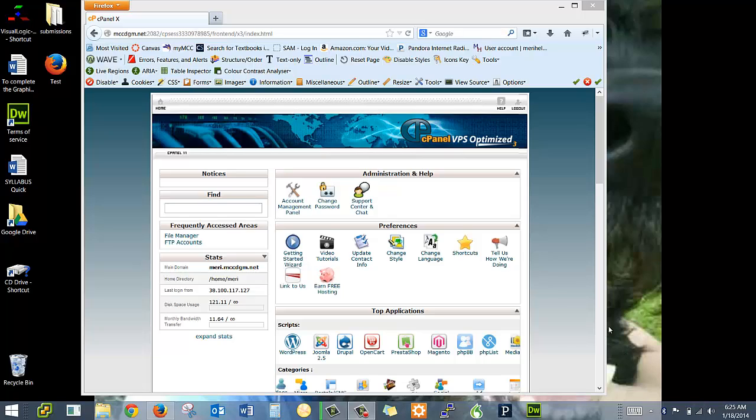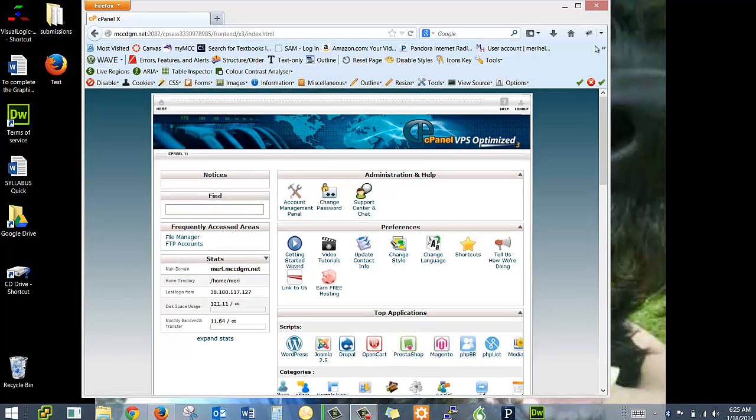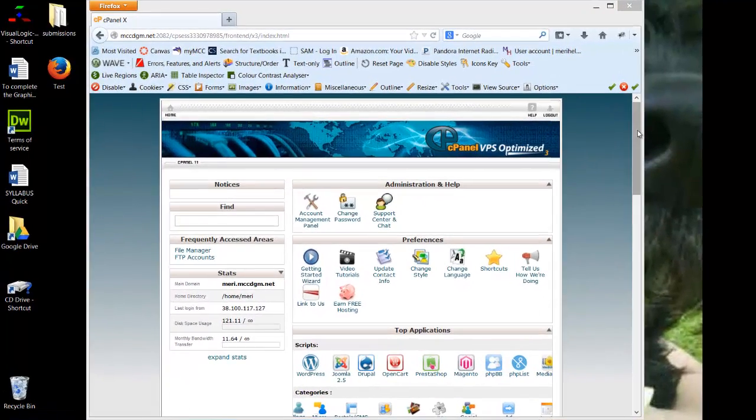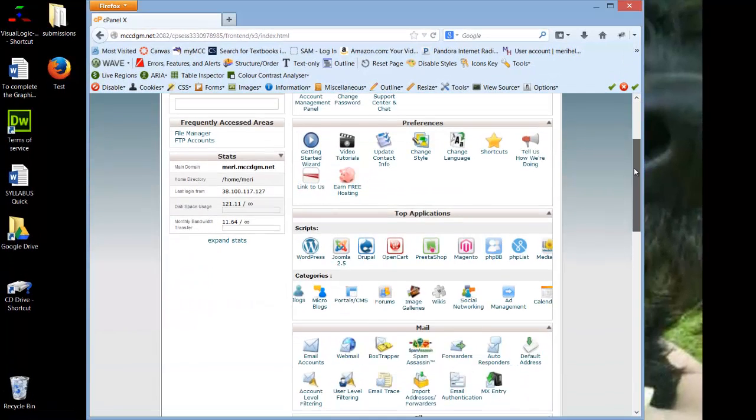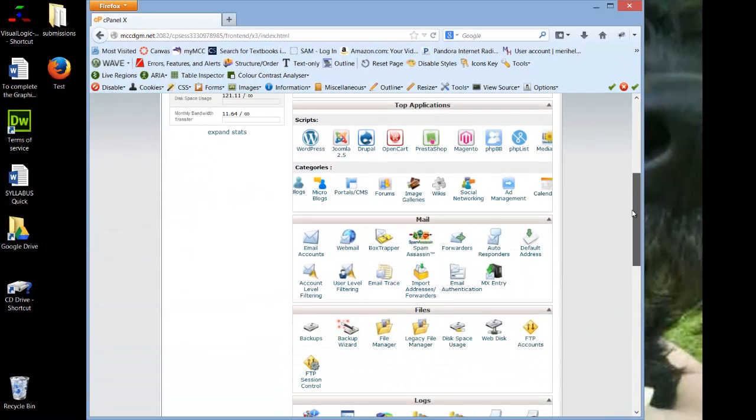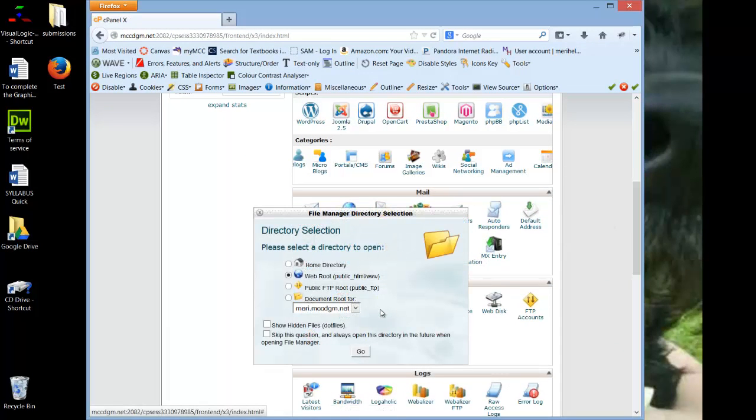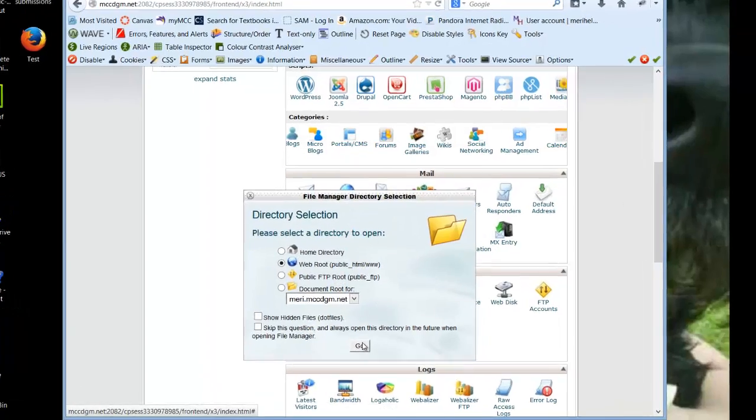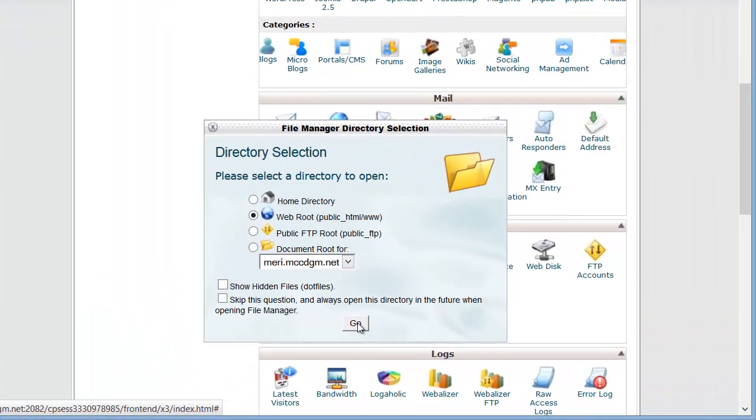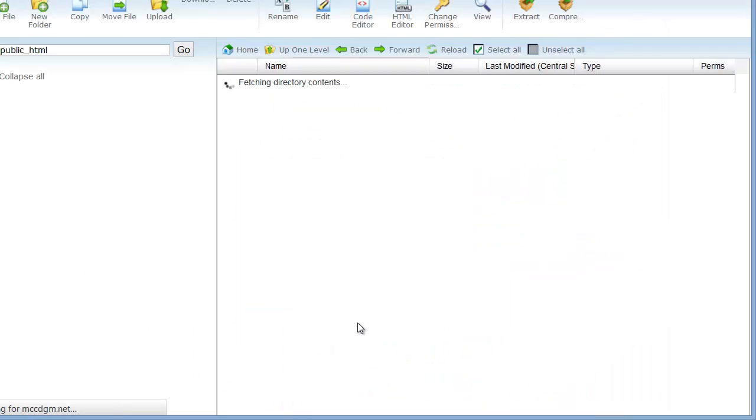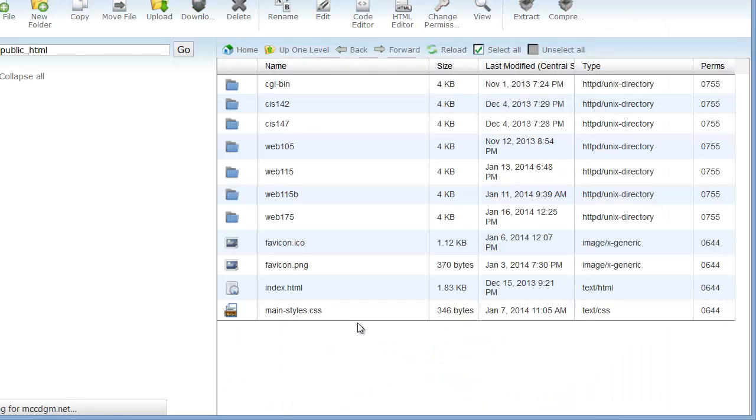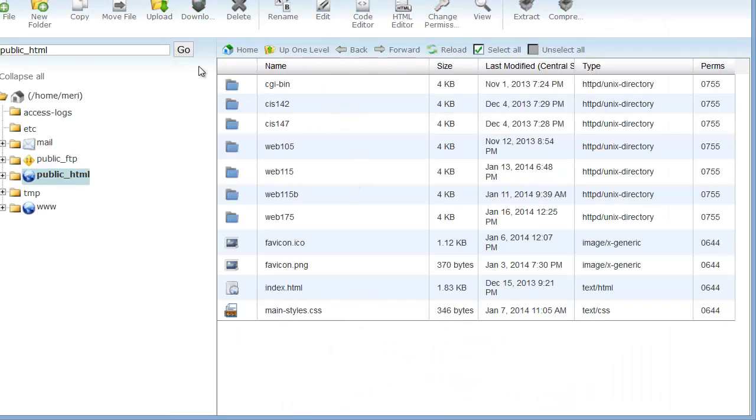So when you are approaching the end of the semester, or more frequently if you wish, I typically back up my files this way. I just go right into the web directory, and then I will find, and you'll notice I have multiple folders for each class. When I want to back something up,